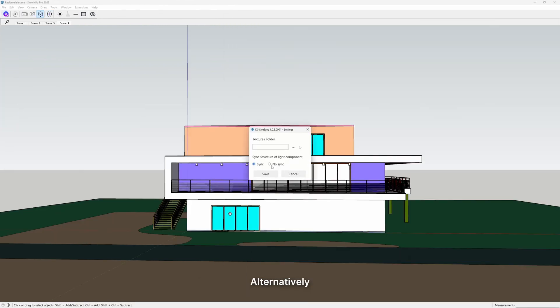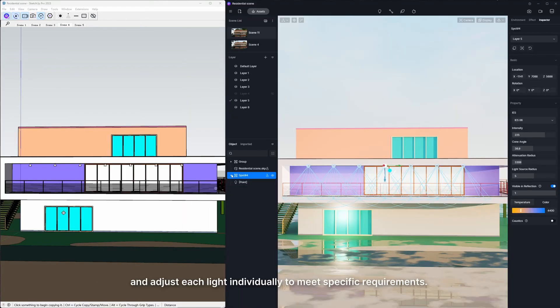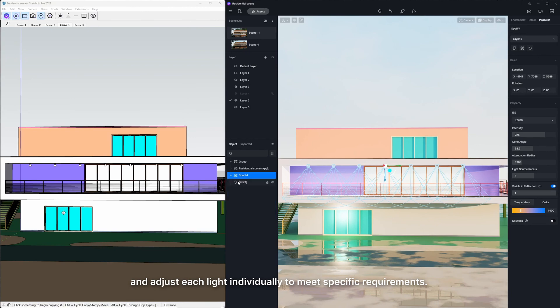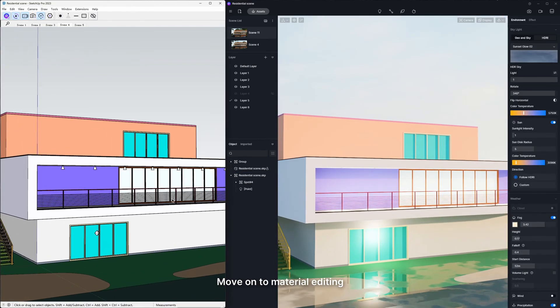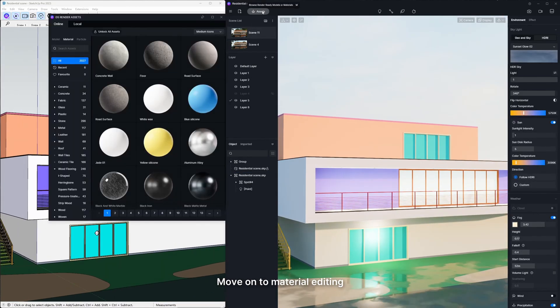Alternatively, you can also export and adjust each light individually to meet specific requirements. Move on to Material Editing.